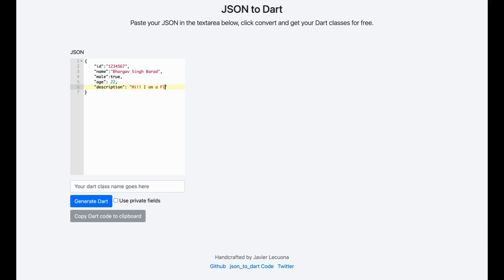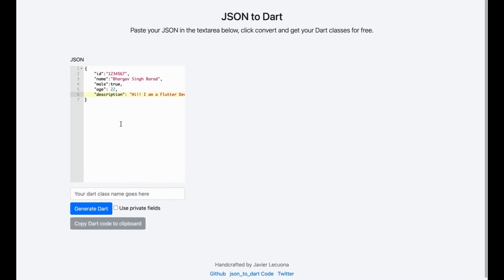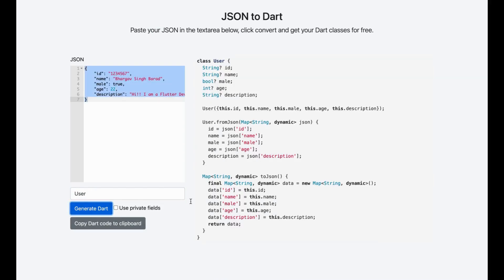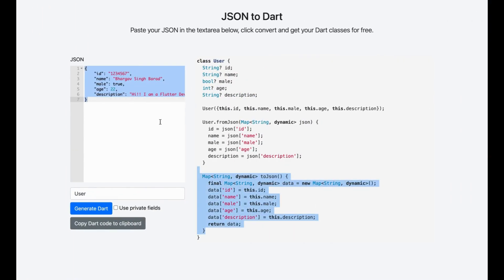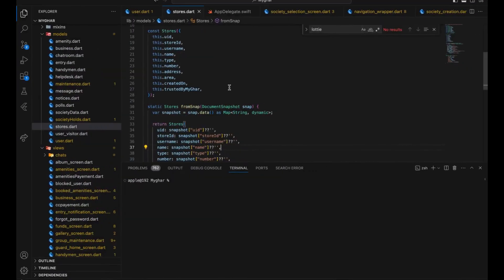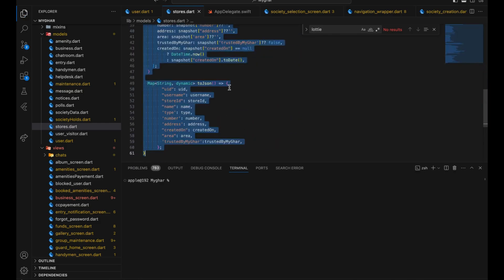So you have this JSON or API response and you want to create a user model around it. You just come to this website, type the class name - for example 'User' - and hit generate. The Dart model is generated automatically. Even with thousands of lines of JSON, you just generate the Dart, copy it, paste it into your code, and your model is ready. Isn't that wonderful?